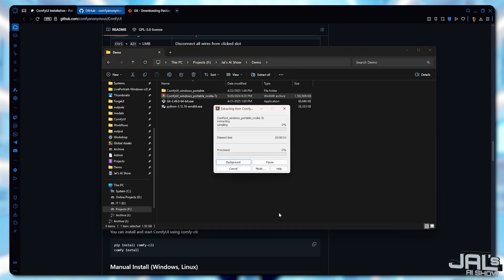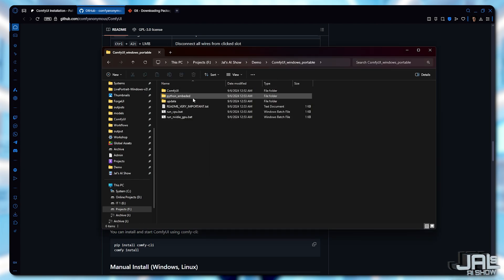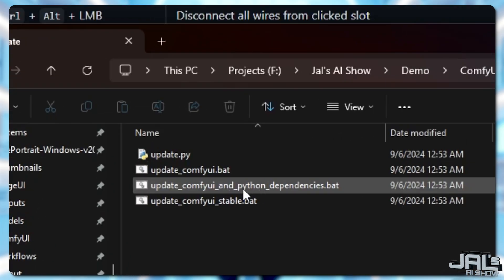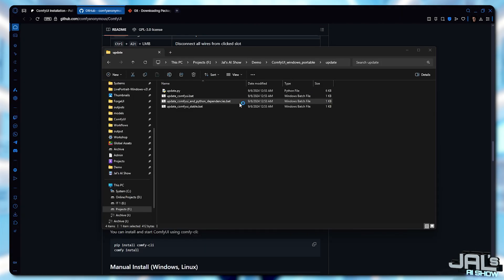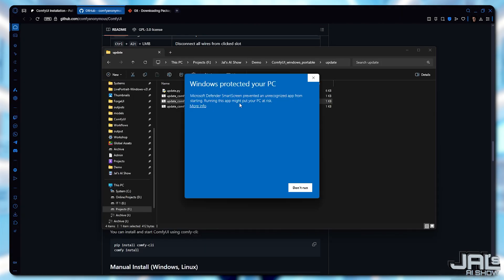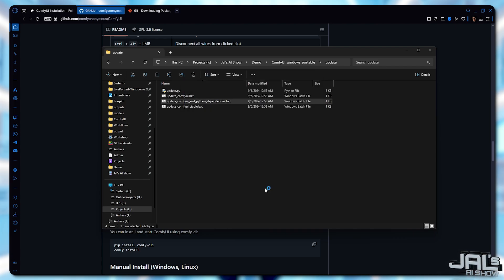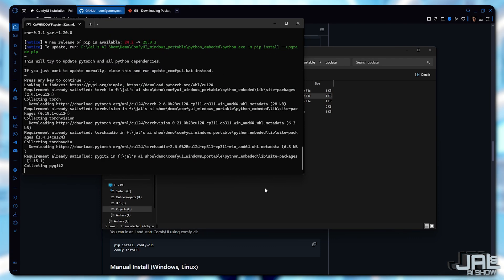The next step is to update ComfyUI. Navigate to the Update subfolder and execute the file named Update ComfyUI and Python Dependencies. This will ensure that all necessary dependencies are up to date and that everything is running on the latest version, giving you the best performance and compatibility.